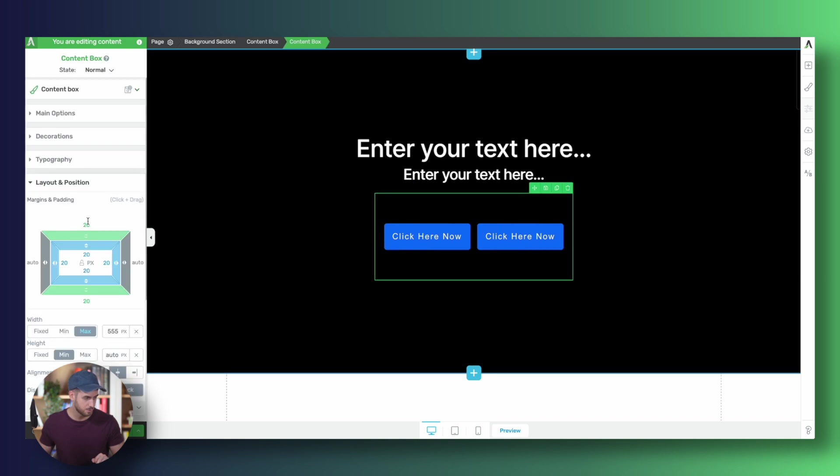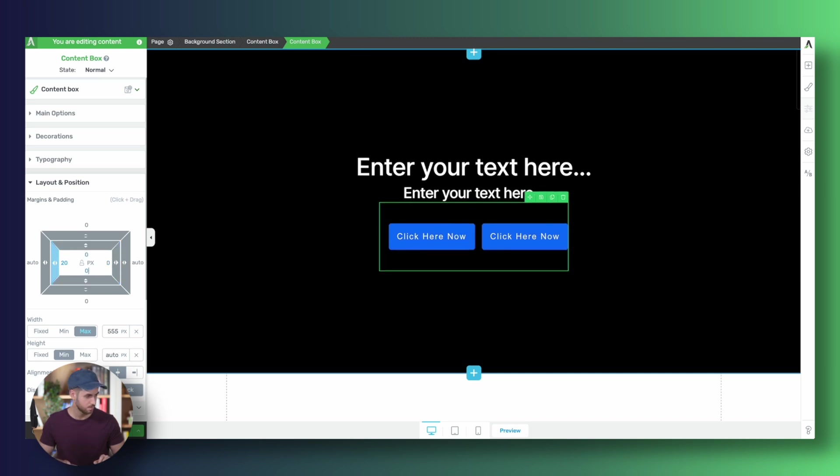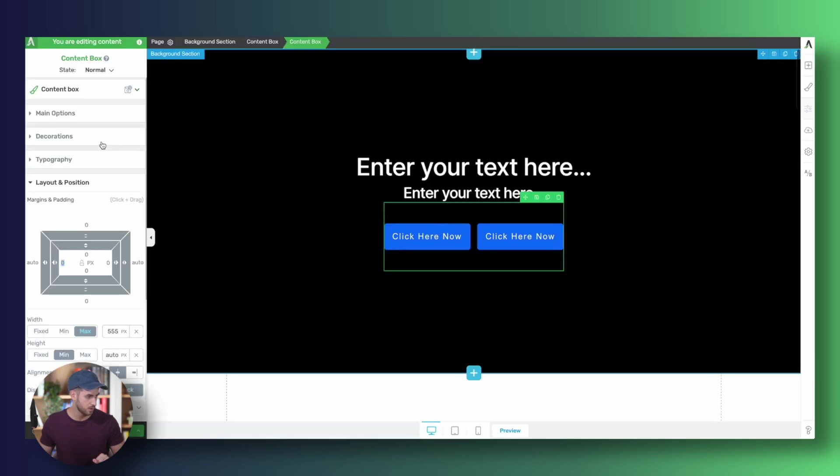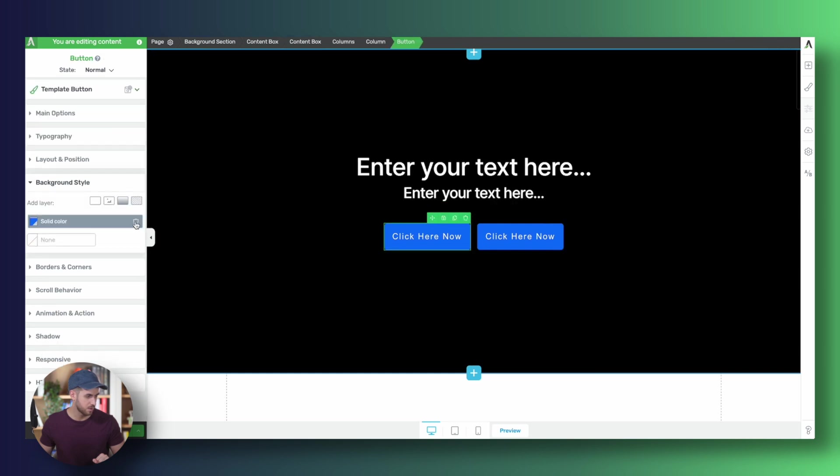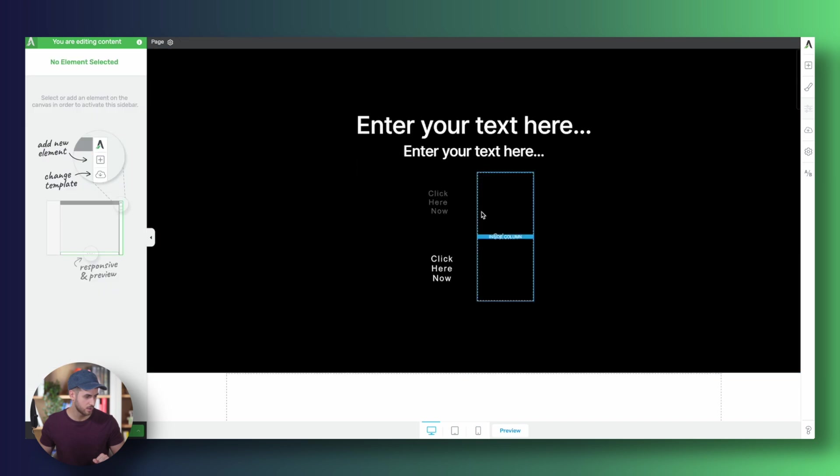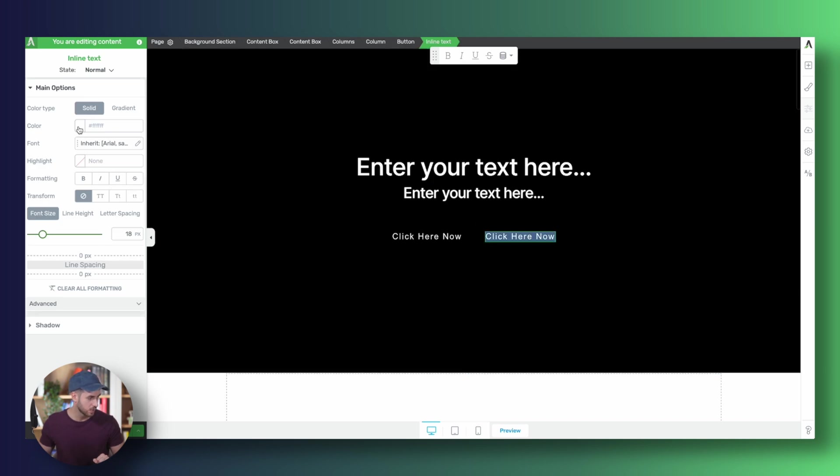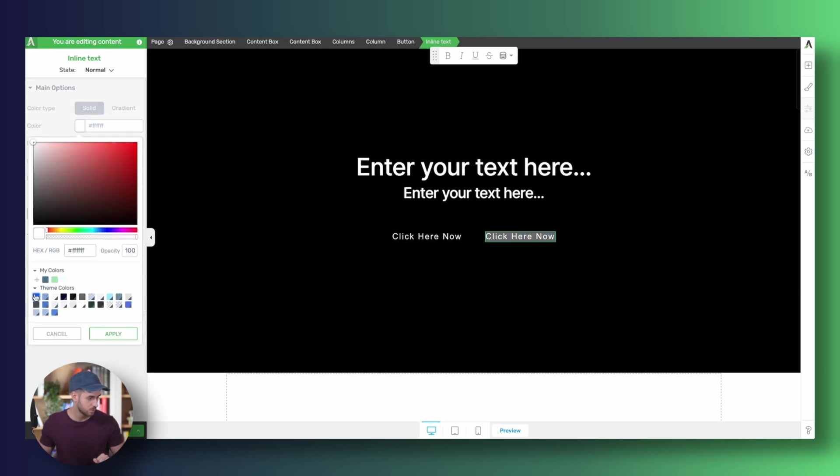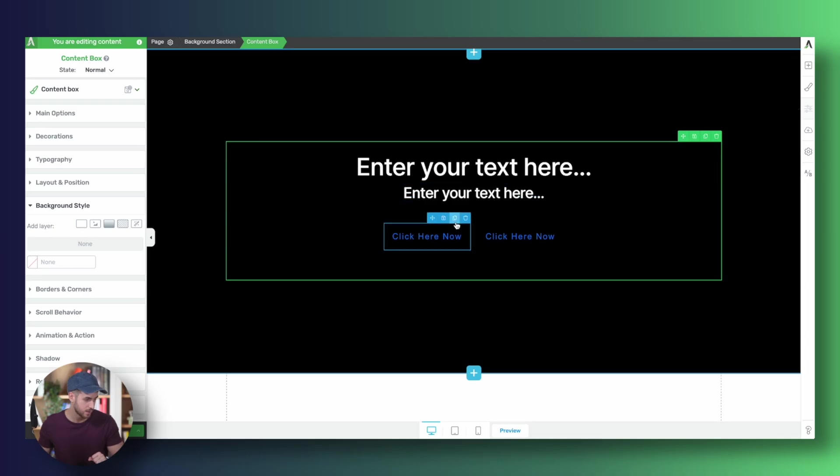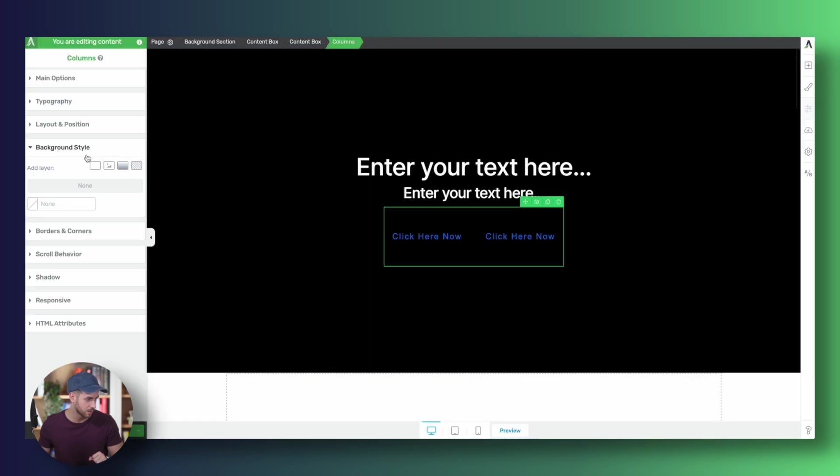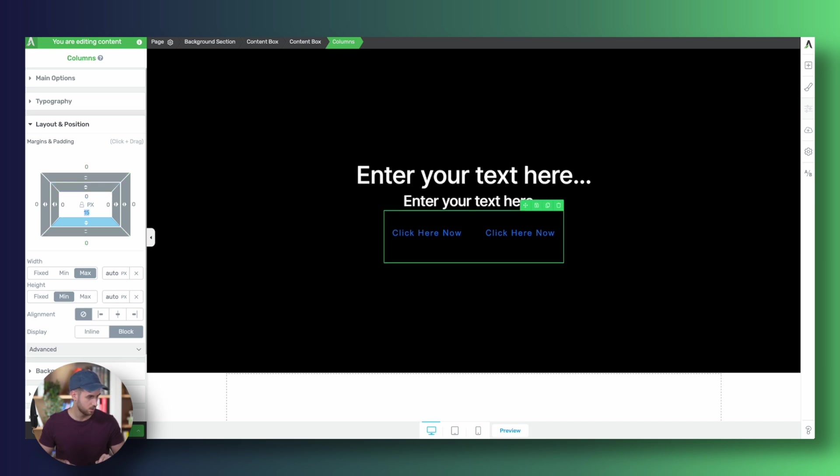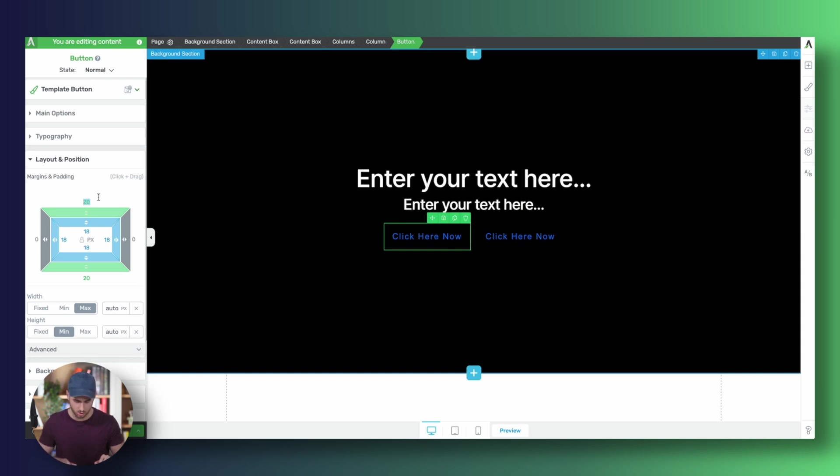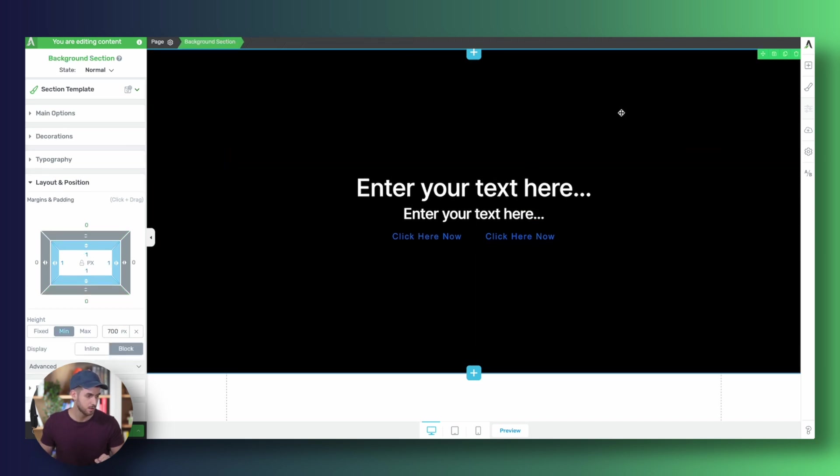Let's get rid of some margins and padding. Our buttons need to be completely invisible. We don't need a background color. It probably would have been faster to just delete that button, clone this one, bring it here. Perfect. We can just make this blue, make this blue as well. Let's continue to get rid of some margins and padding here. Excellent.